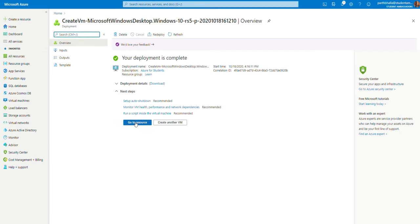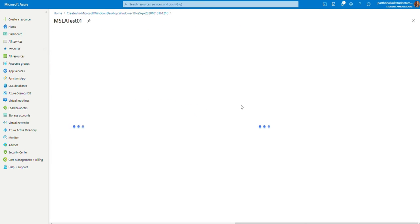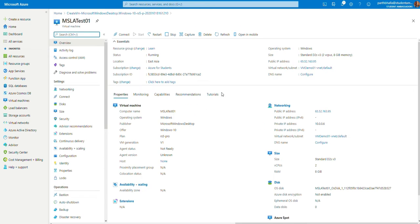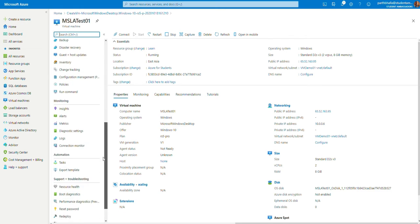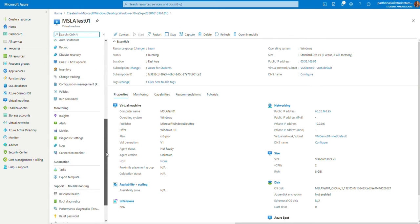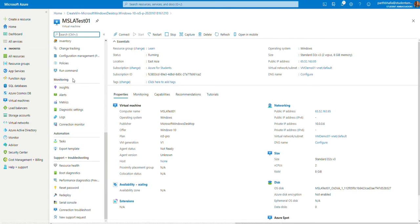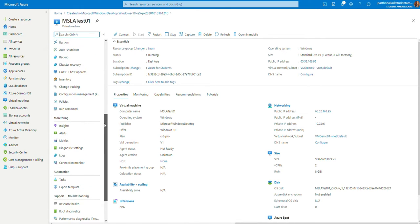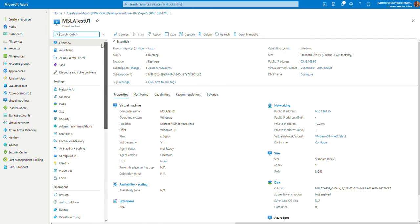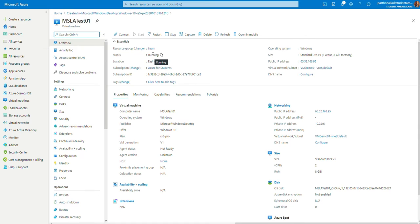Now, you click on go to resource. As you can see, all the settings here. You may go through these settings to learn more about advanced settings available for the virtual machine. As you can see, the virtual machine is already running. Now, we connect to the virtual machine.